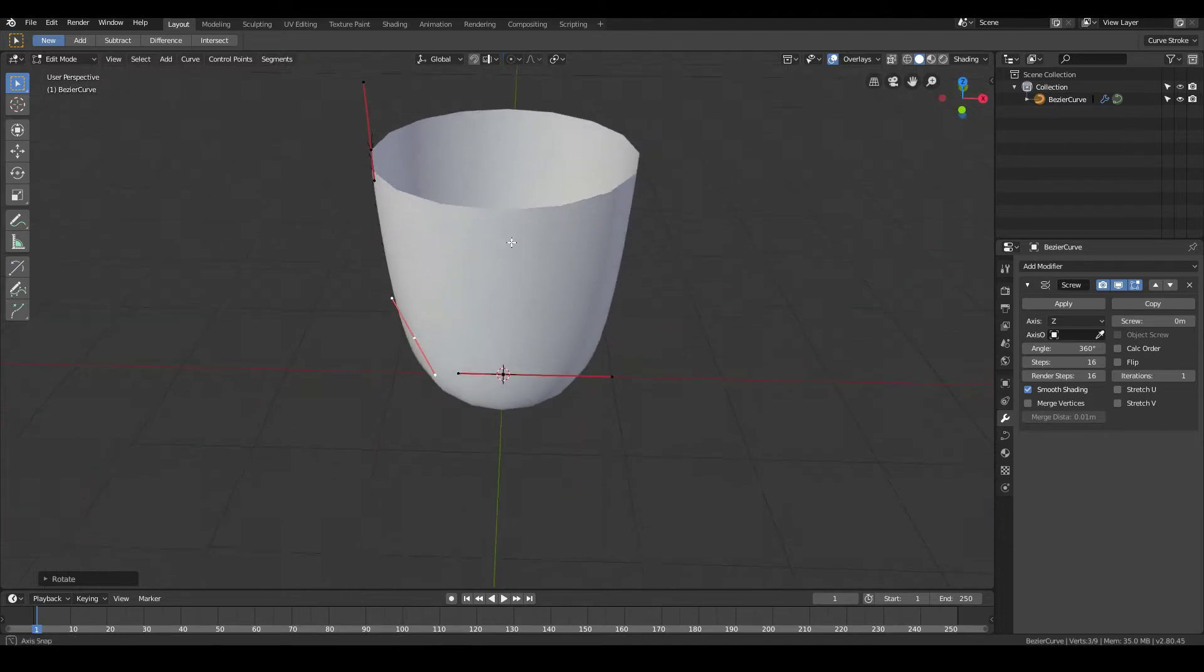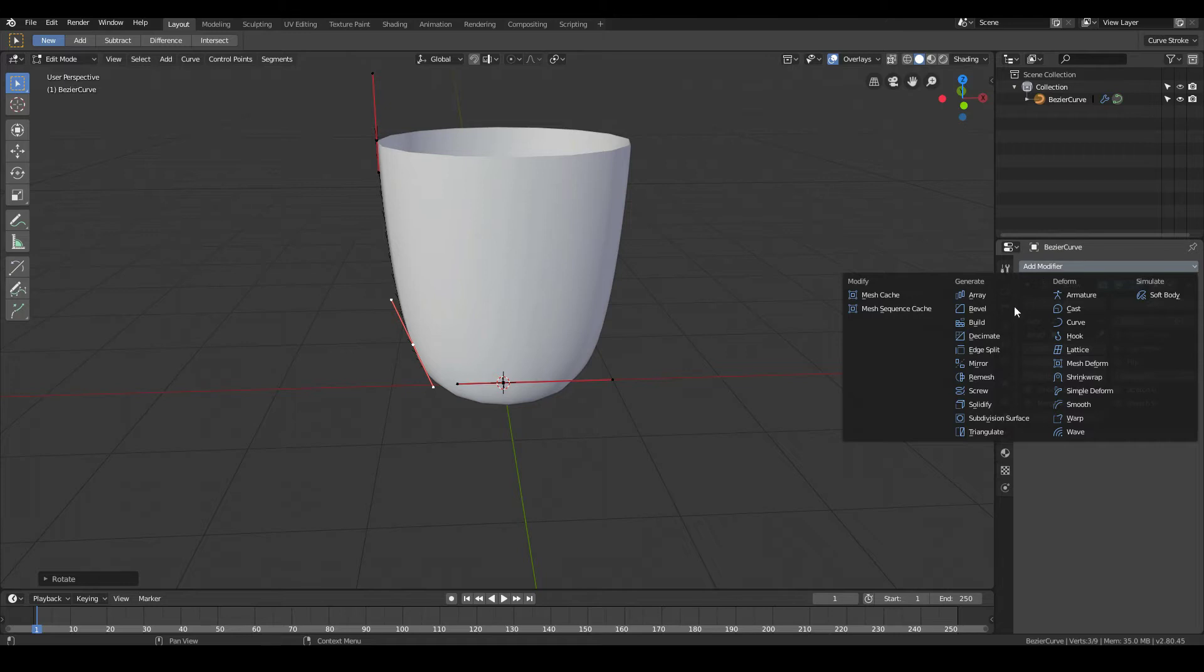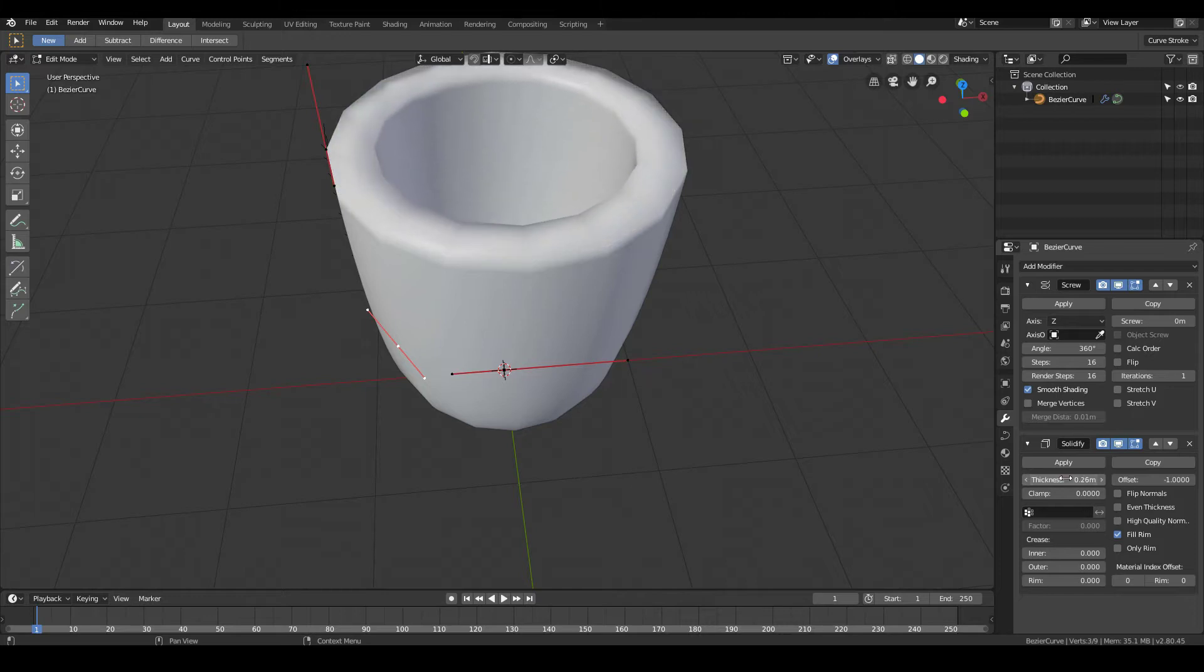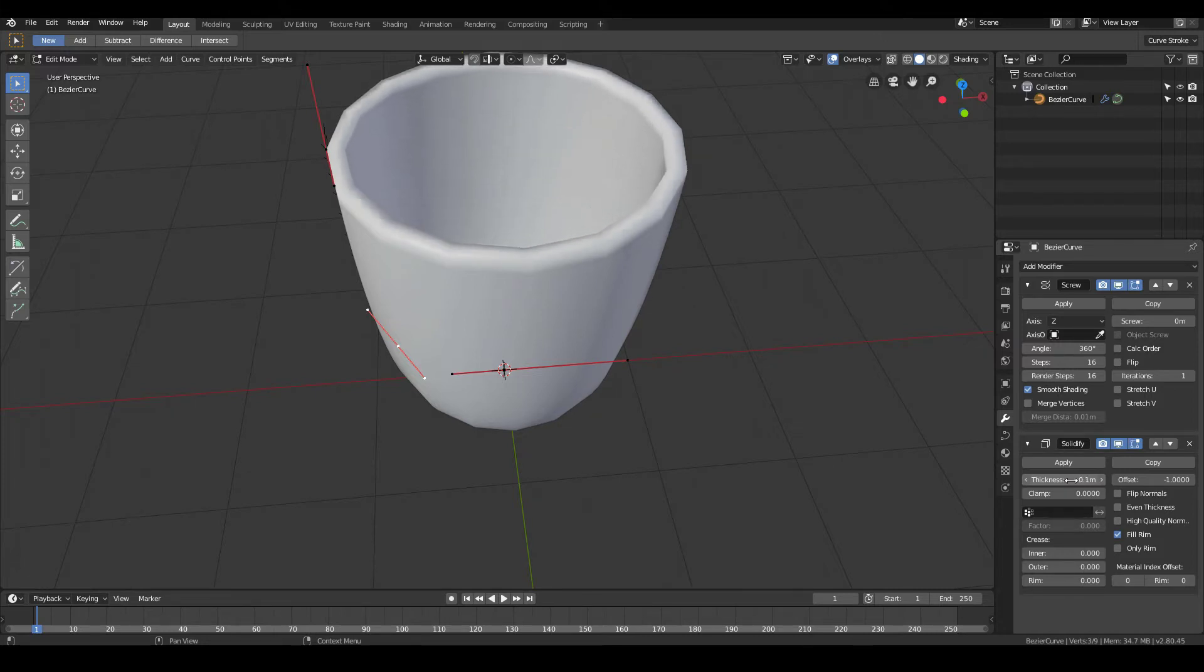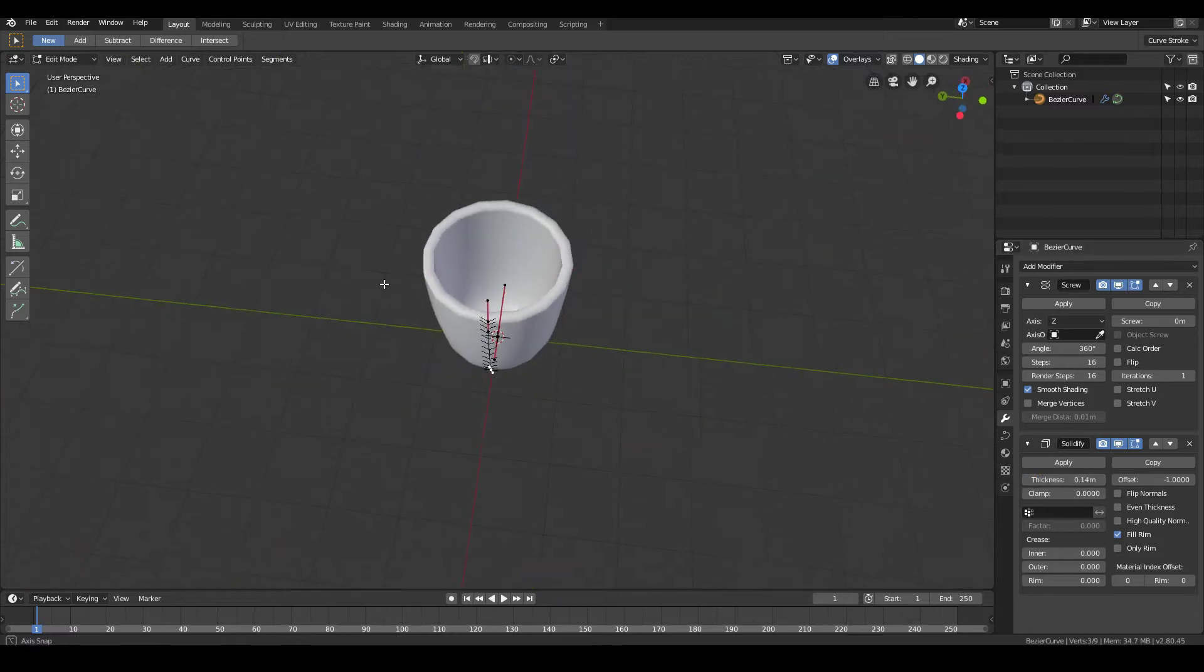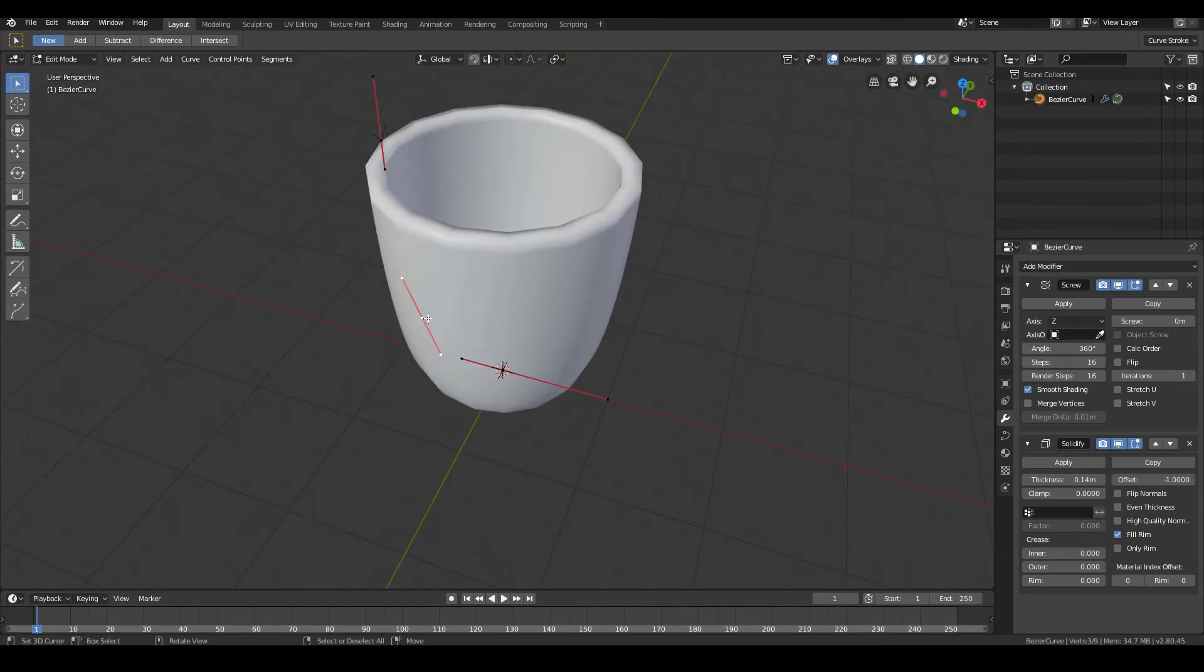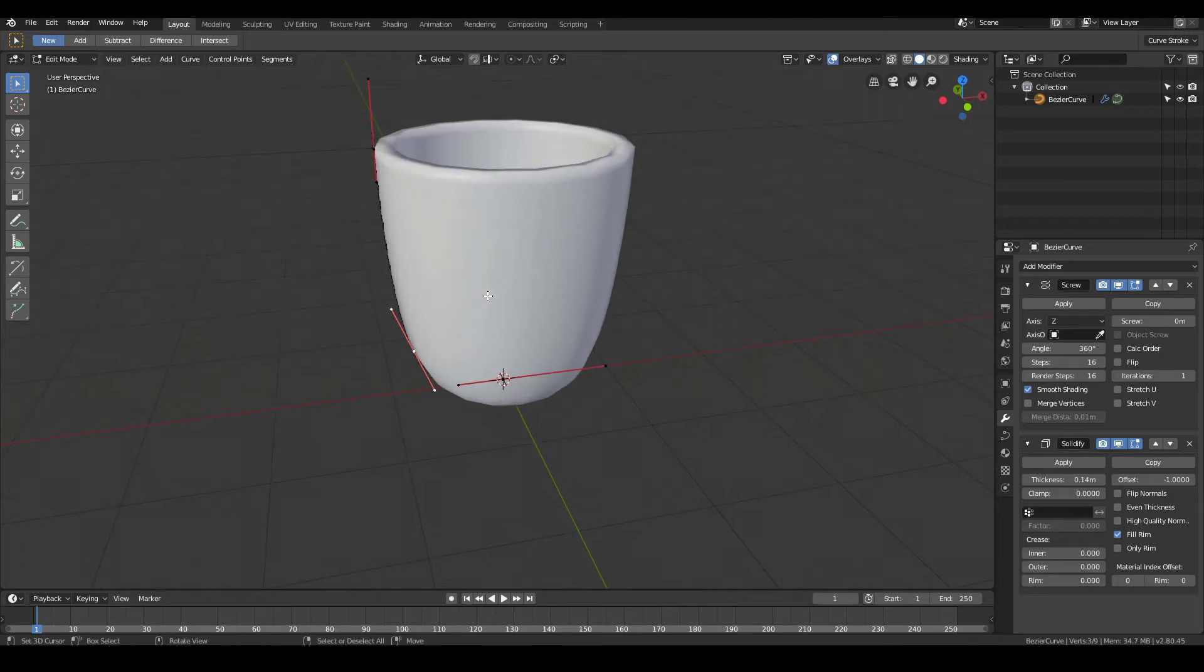So once you're happy with the shape of your coffee cup, go ahead and add in a modifier called the Solidify modifier. What this will do is it will add thickness to your coffee cup. And then simply drag this thickness value over here. You can left-click and then drag to choose how thick you want your coffee cup to be. So I might choose maybe 0.1 or 0.12 metres. Maybe 0.12 metres would be good. Or 0.14. Something like that. That seems to be quite good. So we have the basic overall shape of the coffee cup.